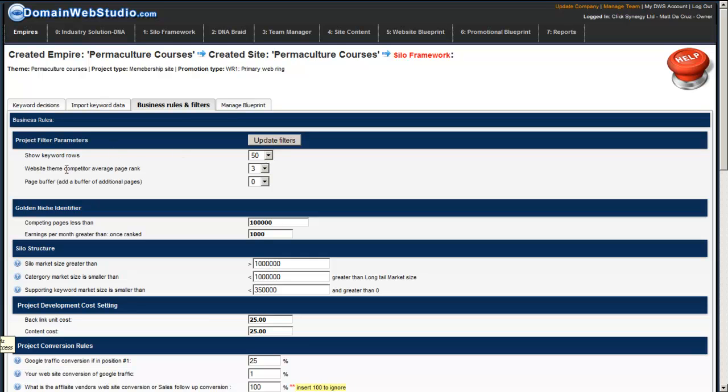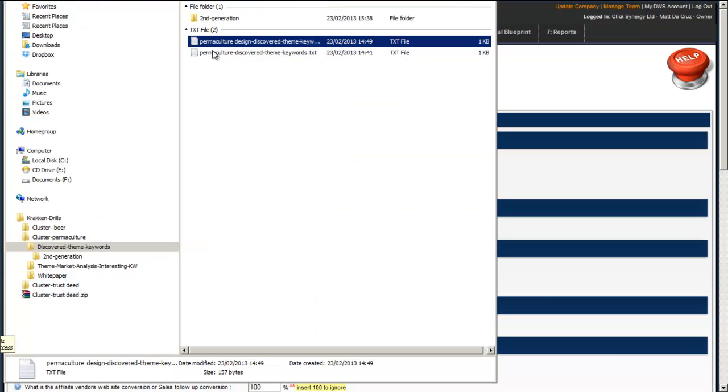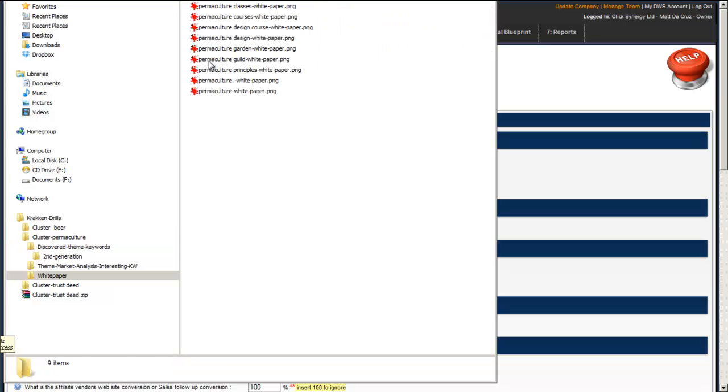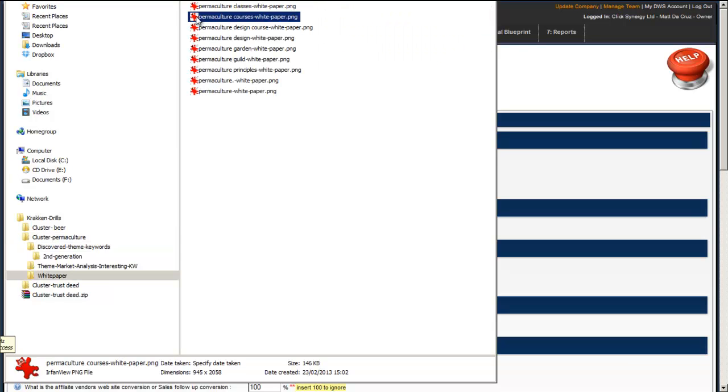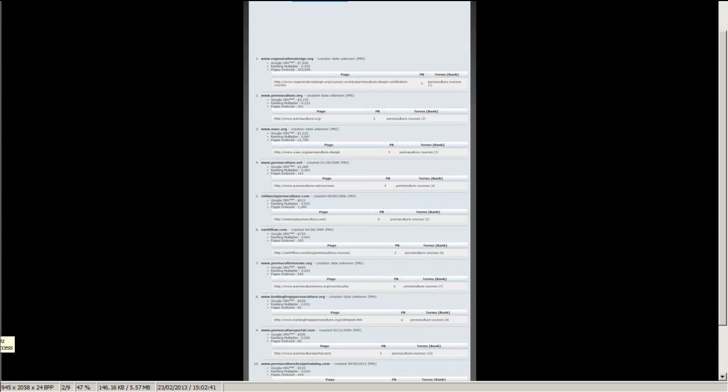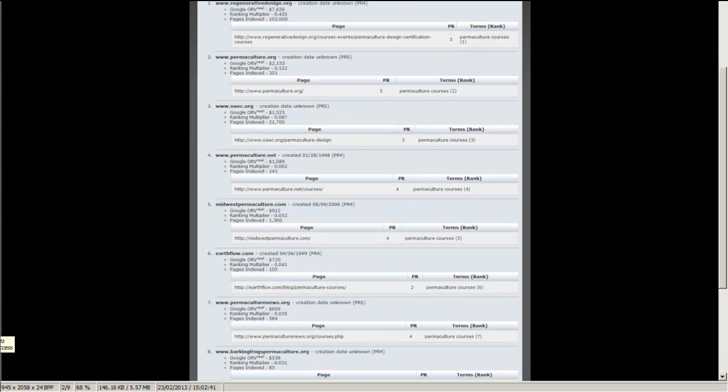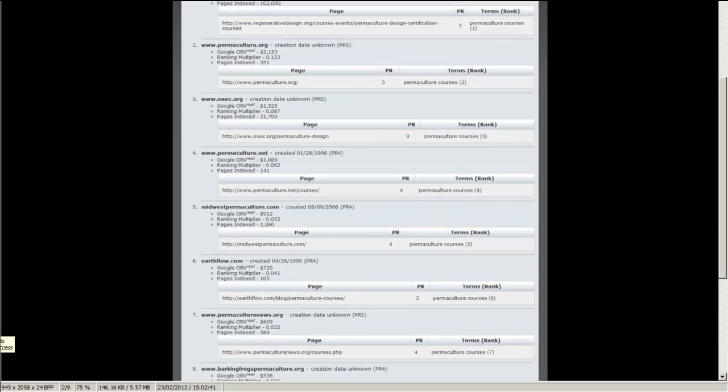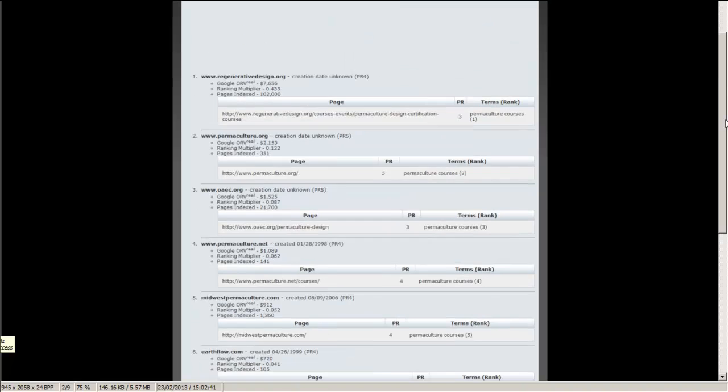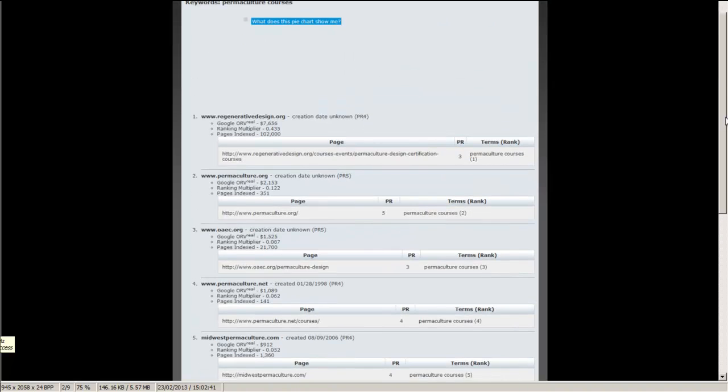Next is website theme computer average page rank. So what I'm going to do is I'm going to jump into my analysis folder where I've done some research. I'm going to go to white paper and obviously we're looking for permaculture courses. I'm going to open up that image where I've taken a snapshot. And on permaculture courses we can see that the sites have got page ranks of 3, 5, 3, 4, 4, 2, 4. So I would say on average the page rank is a page rank of 3.